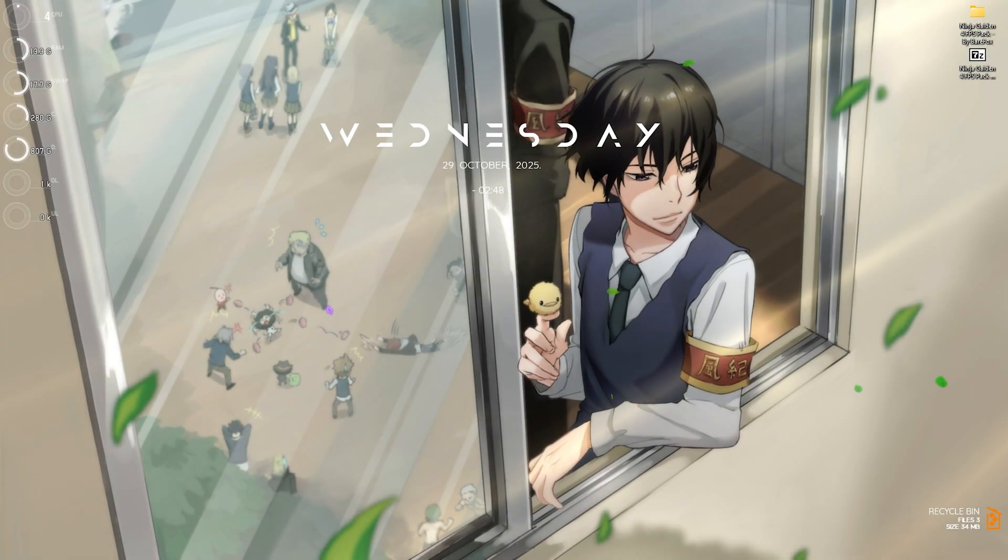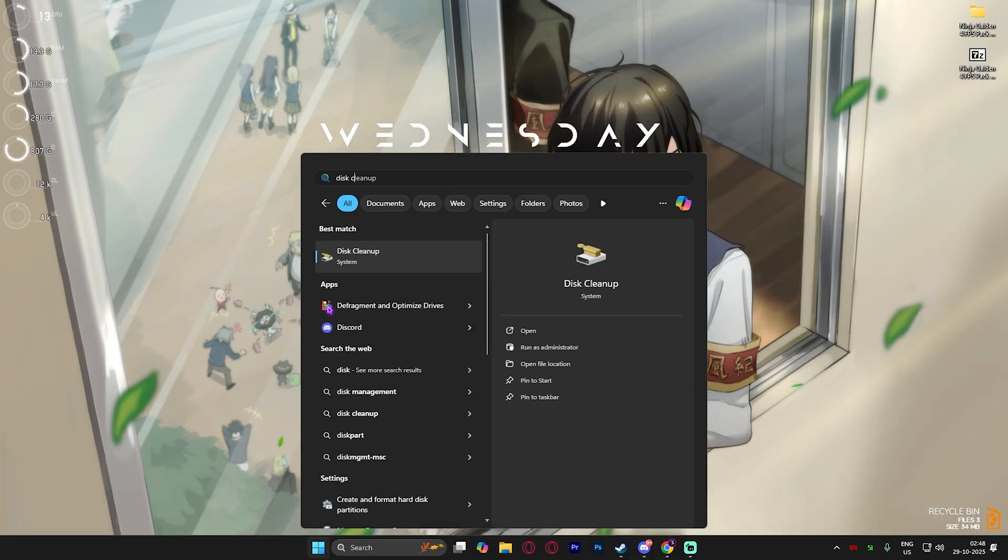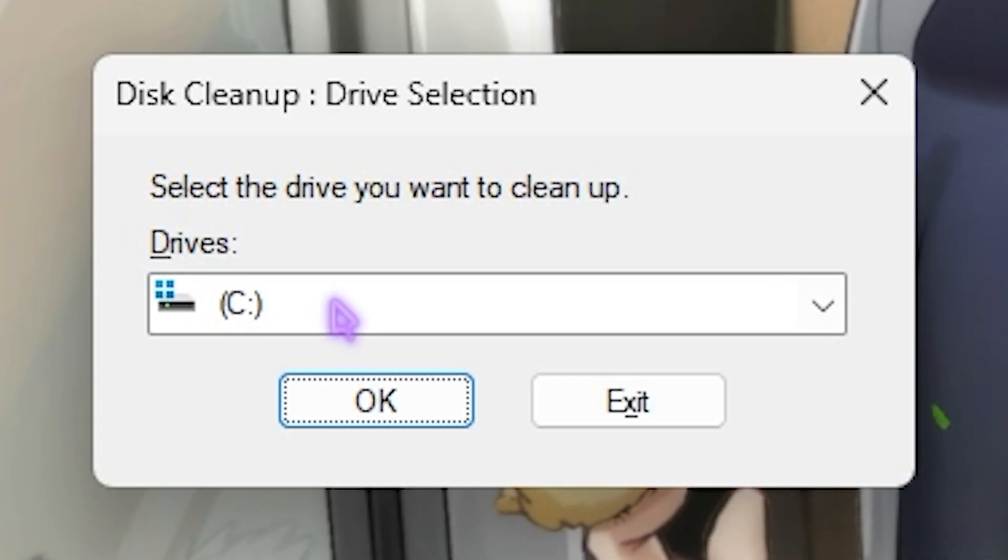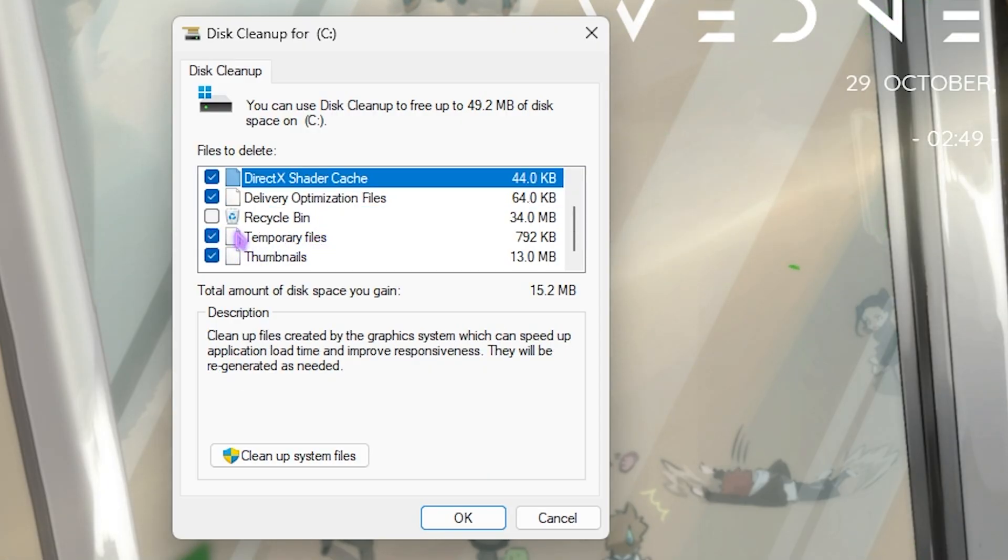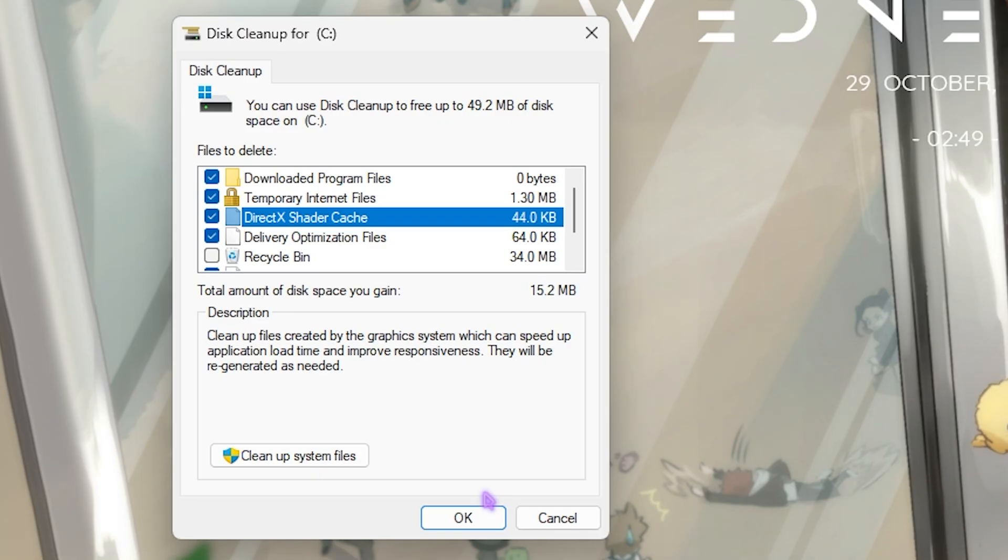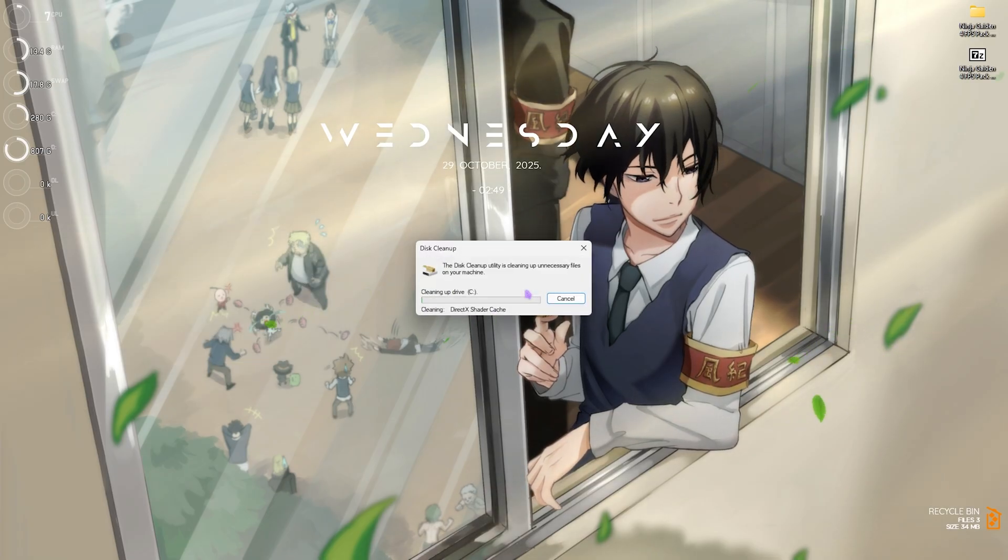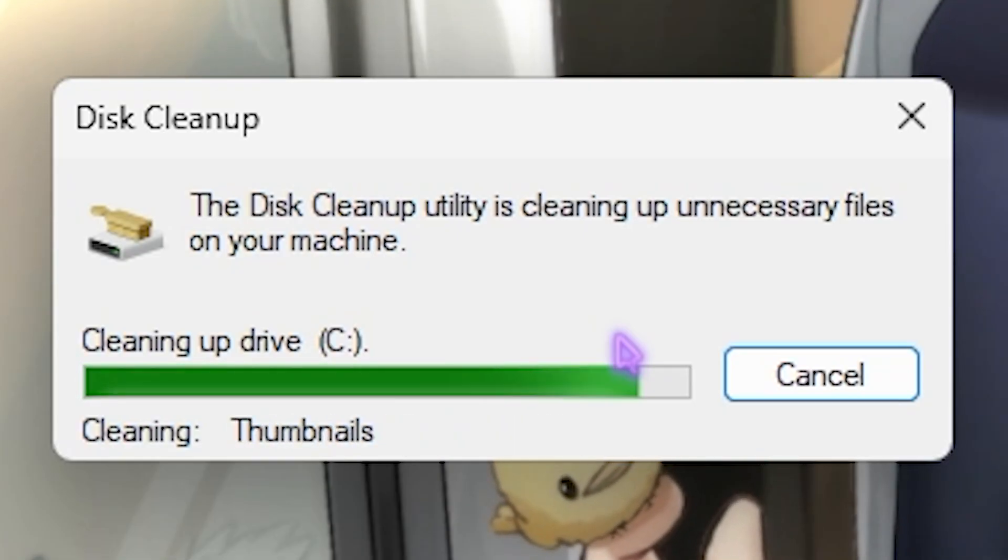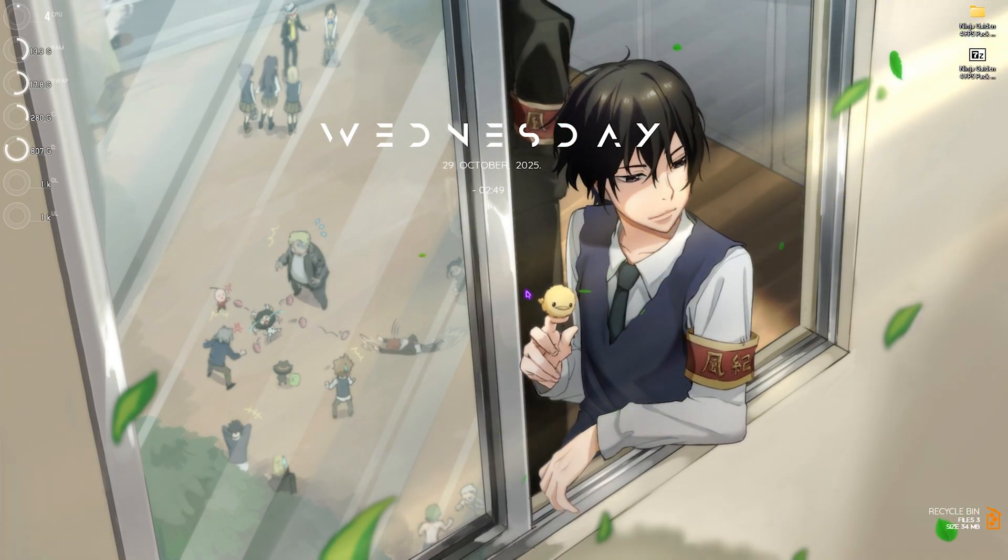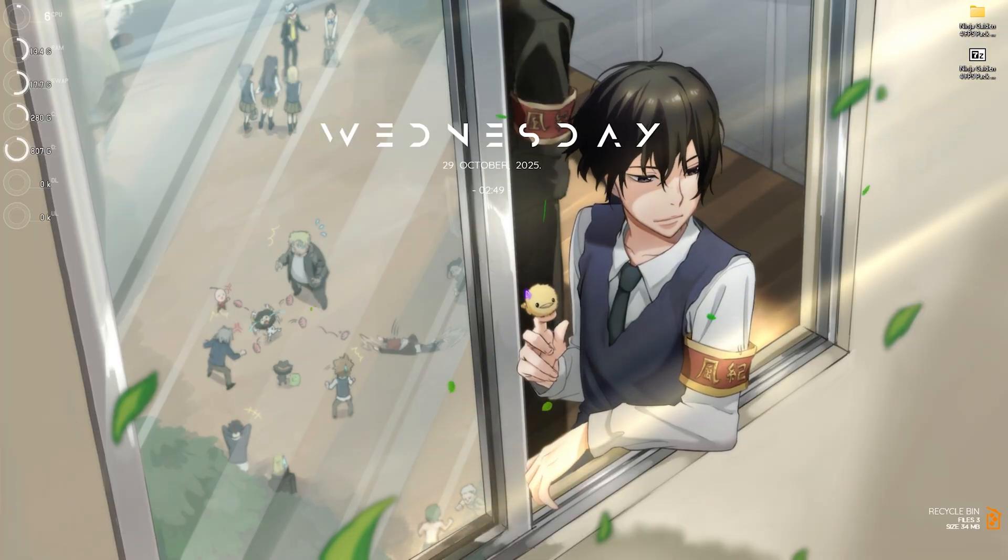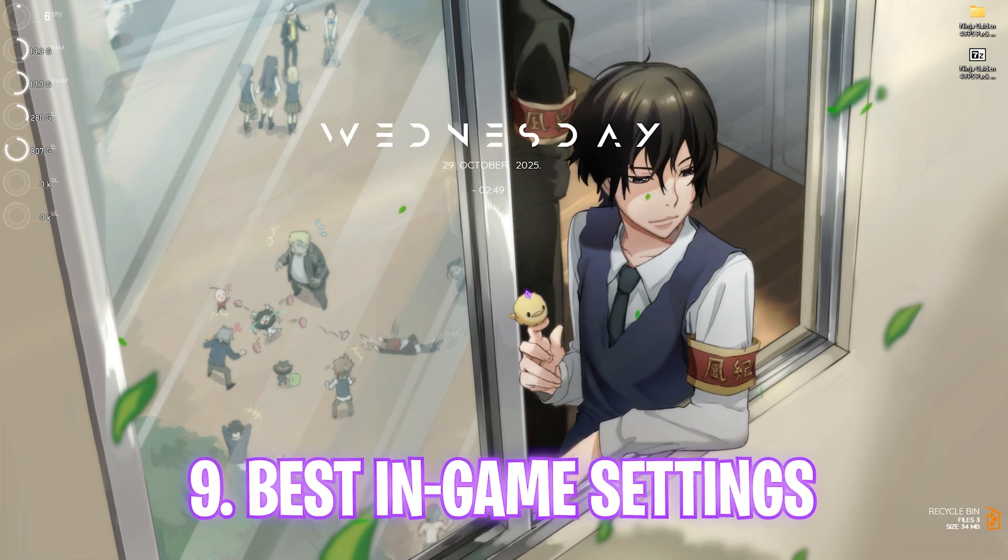Next step is forcing your game to re-render the shader cache. Search for Disk Cleanup on your PC and open it up. Select your local disk C, click OK, and then select DirectX Shader Cache, Delivery Optimization Files, and Temporary Files. Make sure all of these are selected. Because I have recently cleaned this, it is showing a very small amount here, but I guarantee you that if you're playing multiple games, your shader cache might be filled up. Simply cleaning it up and selecting Delete Files will help you clean these shader files, which will force your game to re-render and recompile all of the shaders once again. This will fix any kind of bug issues that might be causing any of these FPS-related issues.